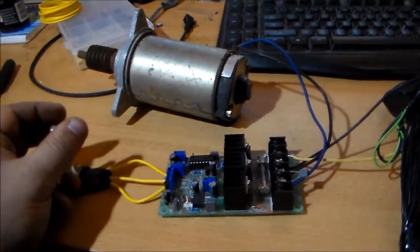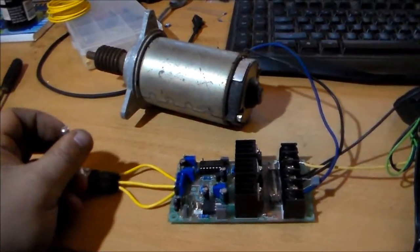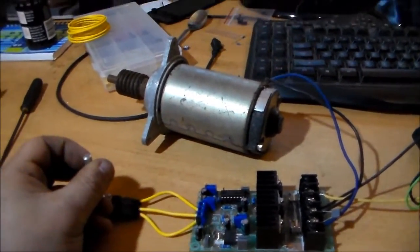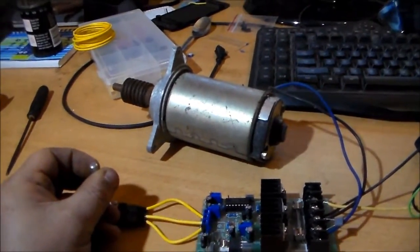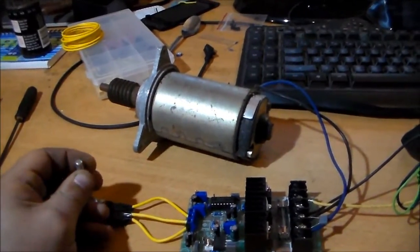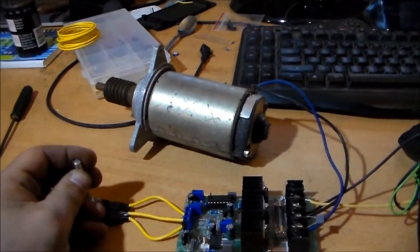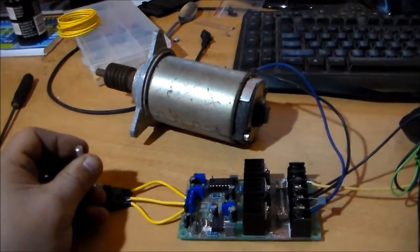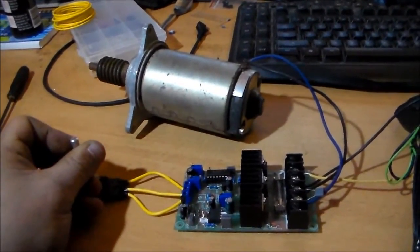20 amps. 40 bucks. Beat that Curtis. He he he he he he. Anyway. Thanks for watching. Might try it with a bigger motor.